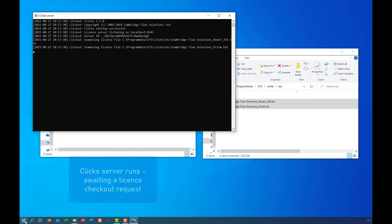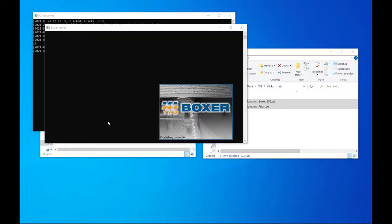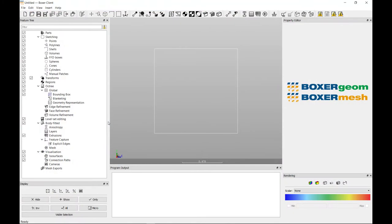With the Clix server running with a valid license file, you should now be able to launch Boxer, which runs the Boxer server and client simultaneously.